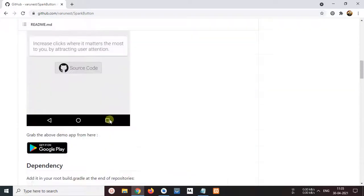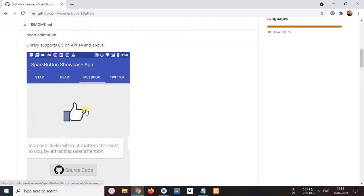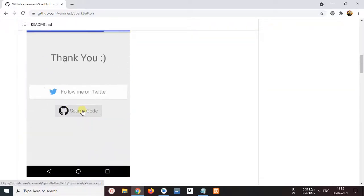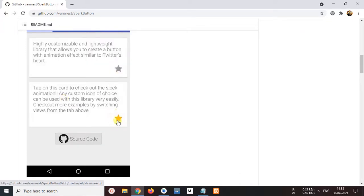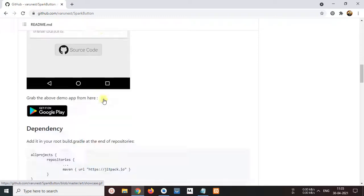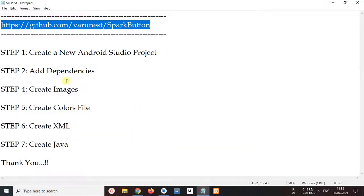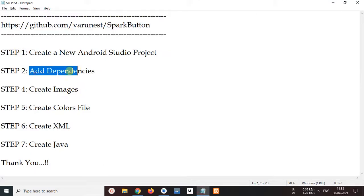Scrolling out and watch here, create this like button animation, Twitter button animation, different type star and favorite button animations. Okay, now copy this for step 2, add dependencies.